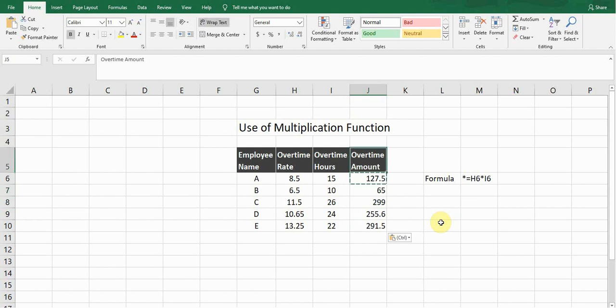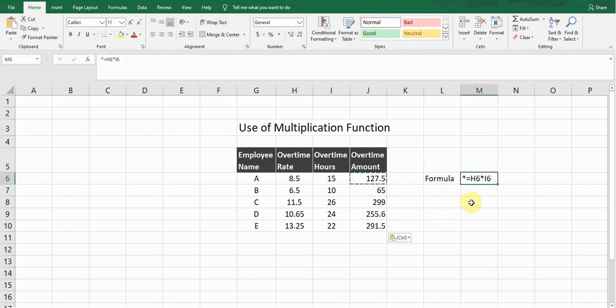This is a very simple and quick formula which we can use for the multiplication function in Excel. This is the formula I wrote down: it is H6 asterisk I6.